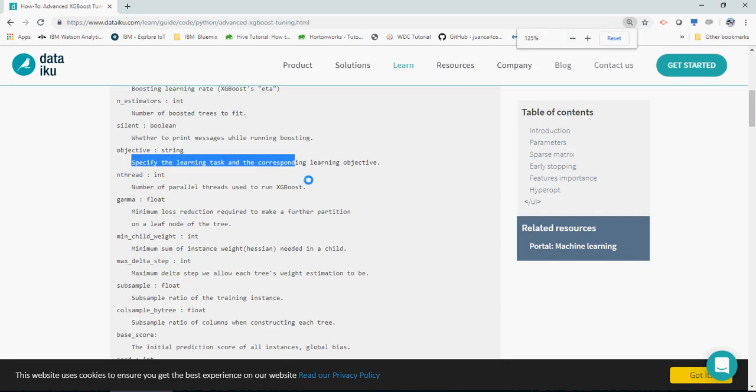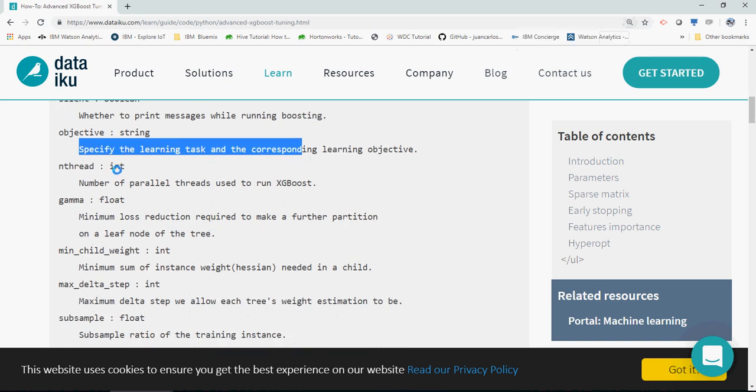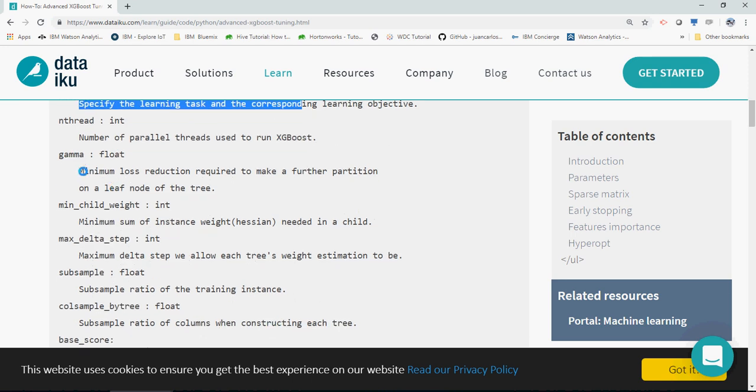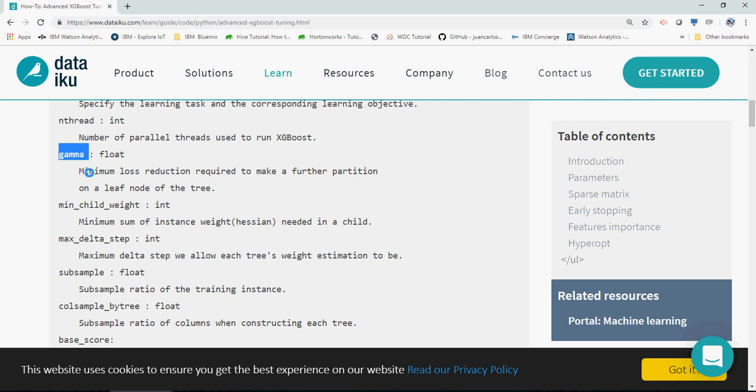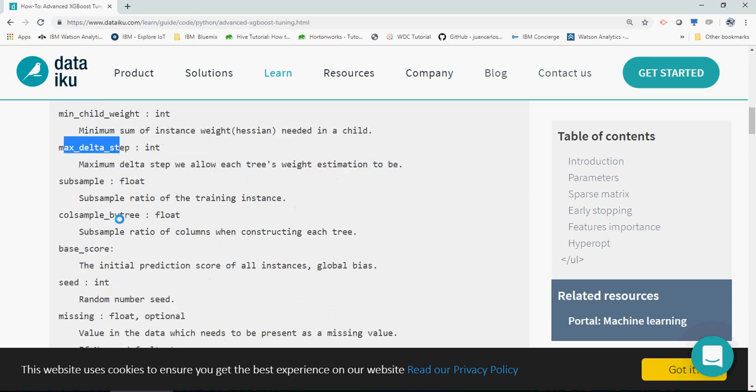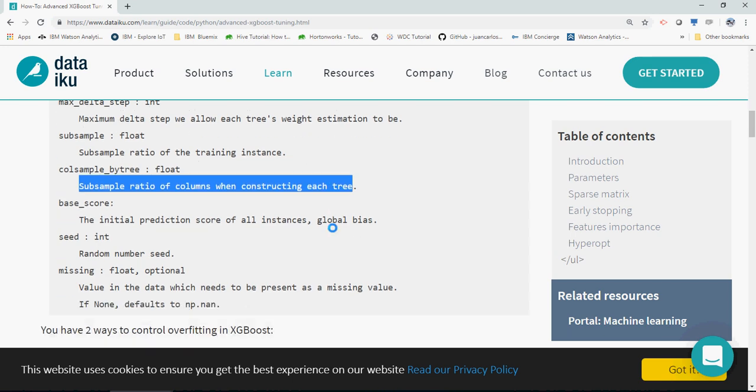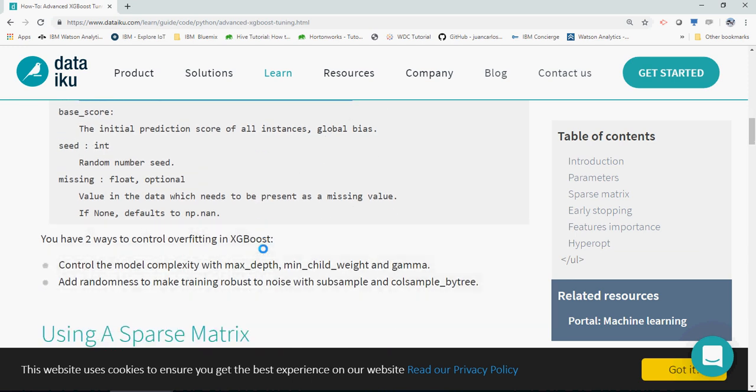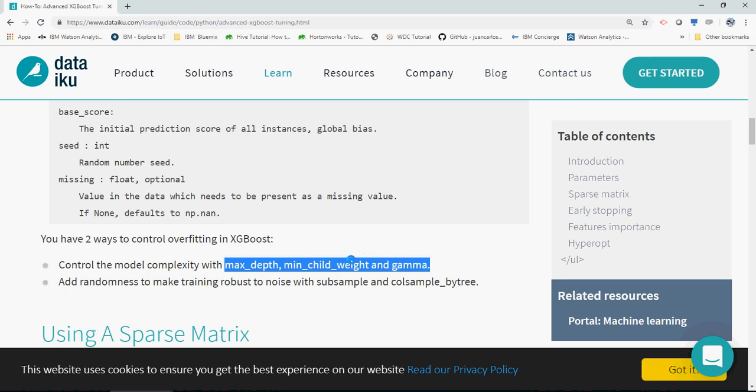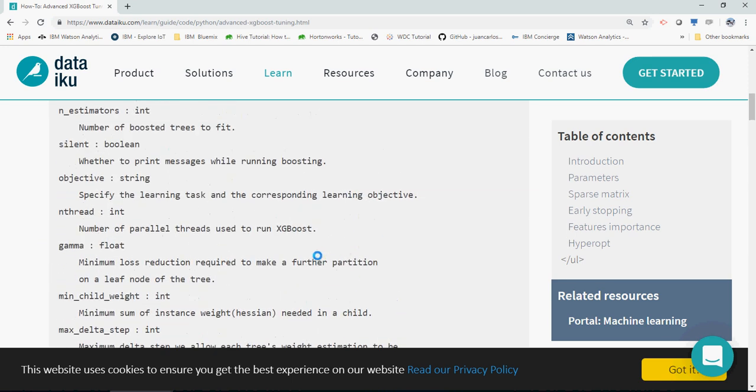N_thread is the number of parallel threads to run for large data. Gamma is for minimum loss reduction. You can set minimum child weight, minimum delta step. I would say use colsample_bytree - the subsample ratio of columns when constructing each tree. If you play around with this, you'll find some changes. To control overfitting, use max_depth, min_child_weight, and gamma.